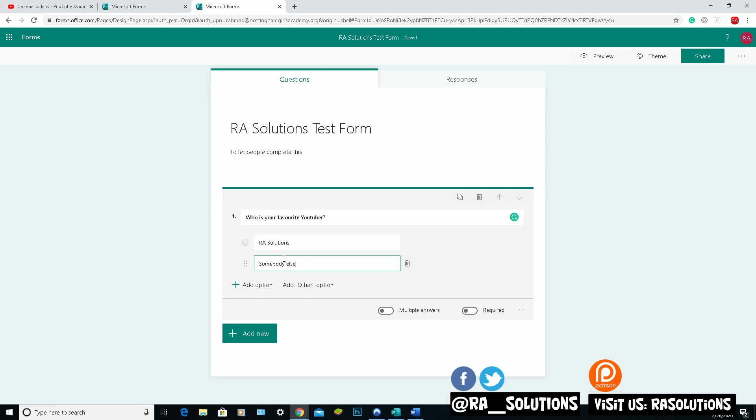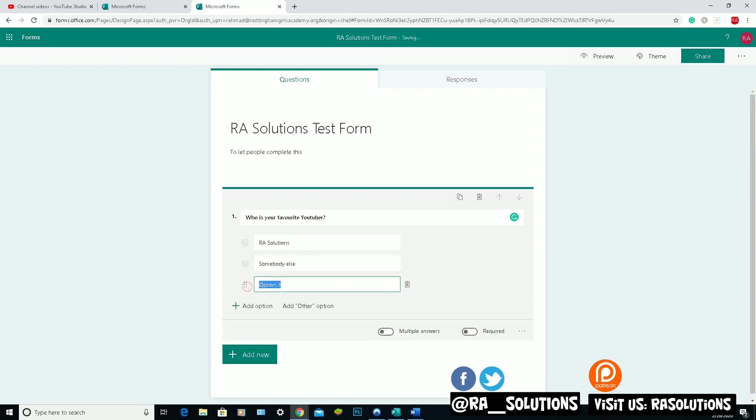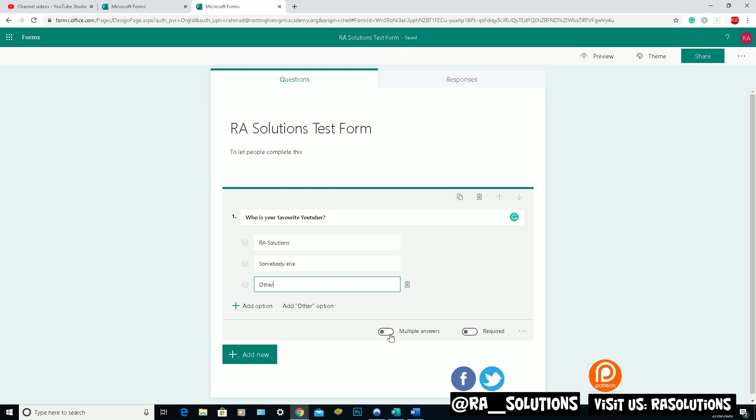For the second question, you can also add another option here if you want to type in other, or you can just click on here, add other option. You can ask for multiple answers. You can also ask for if you want that question to have a required answer there.